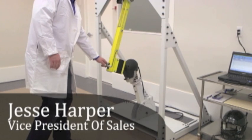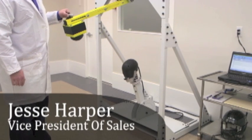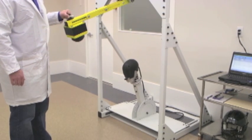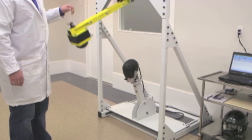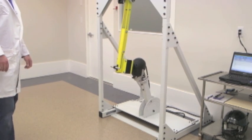My name is Jesse Harper. I'm the Vice President of Sales here at Iowan Biometrics. And we're a company that's focused in the head injury space for sport.